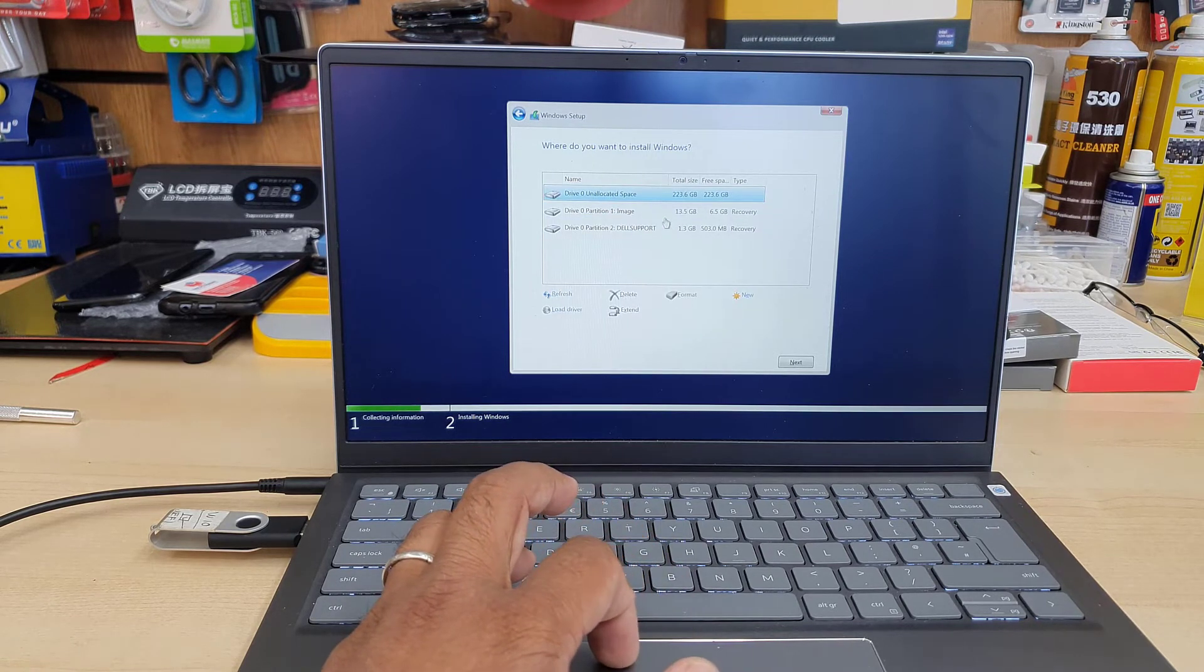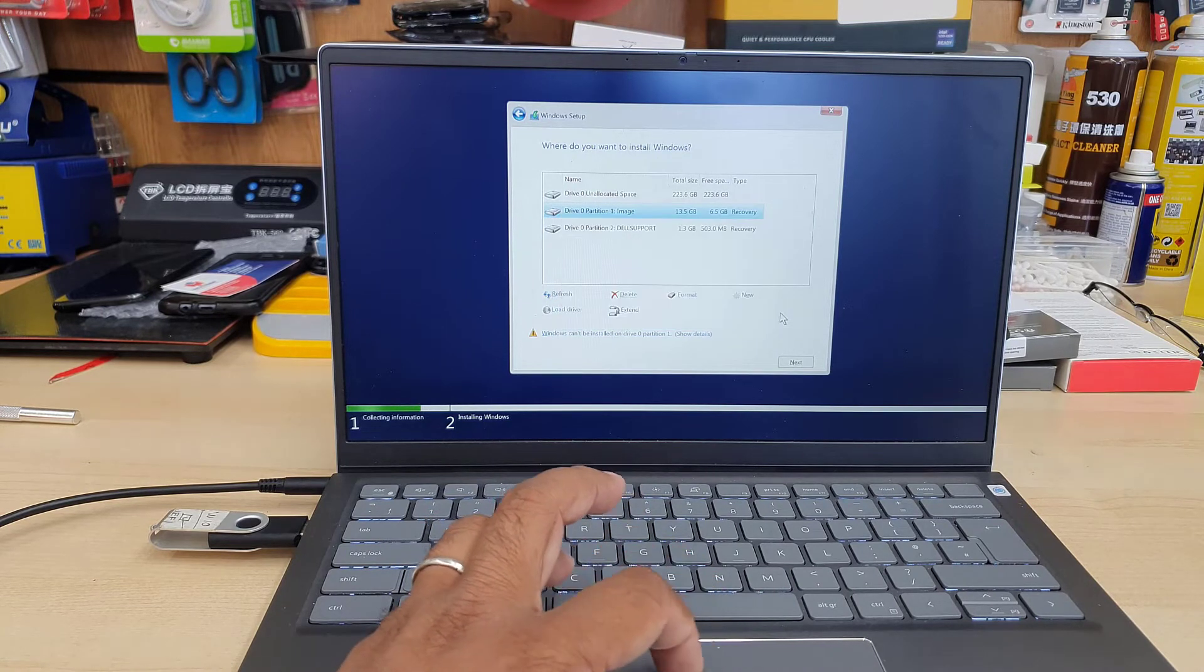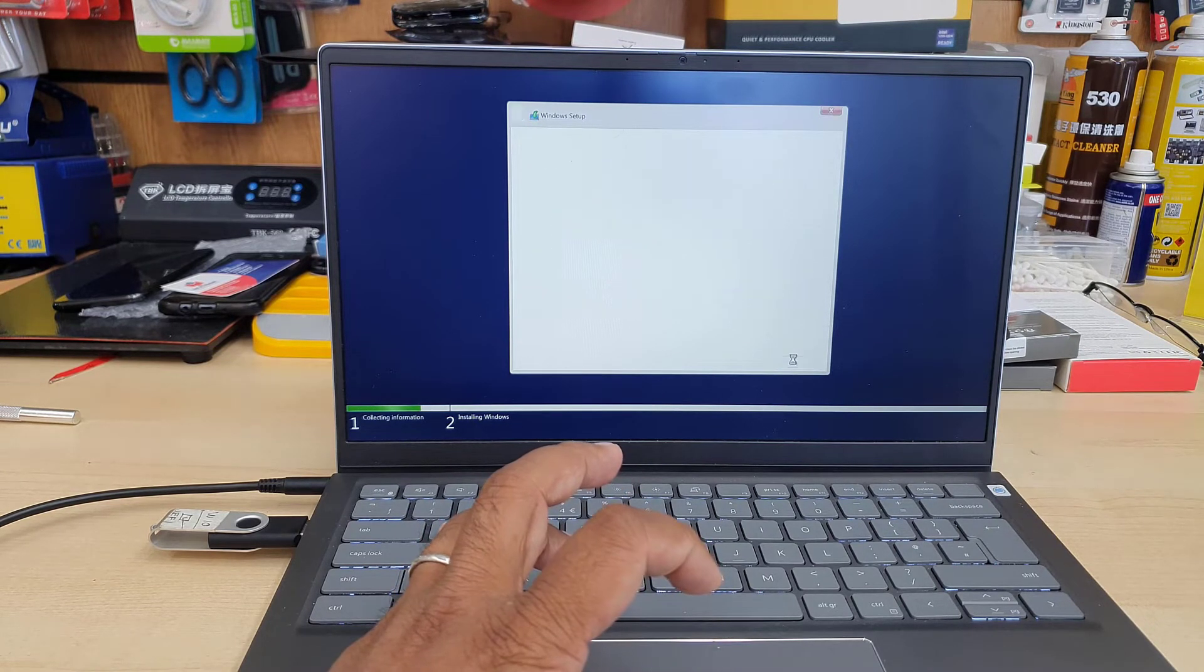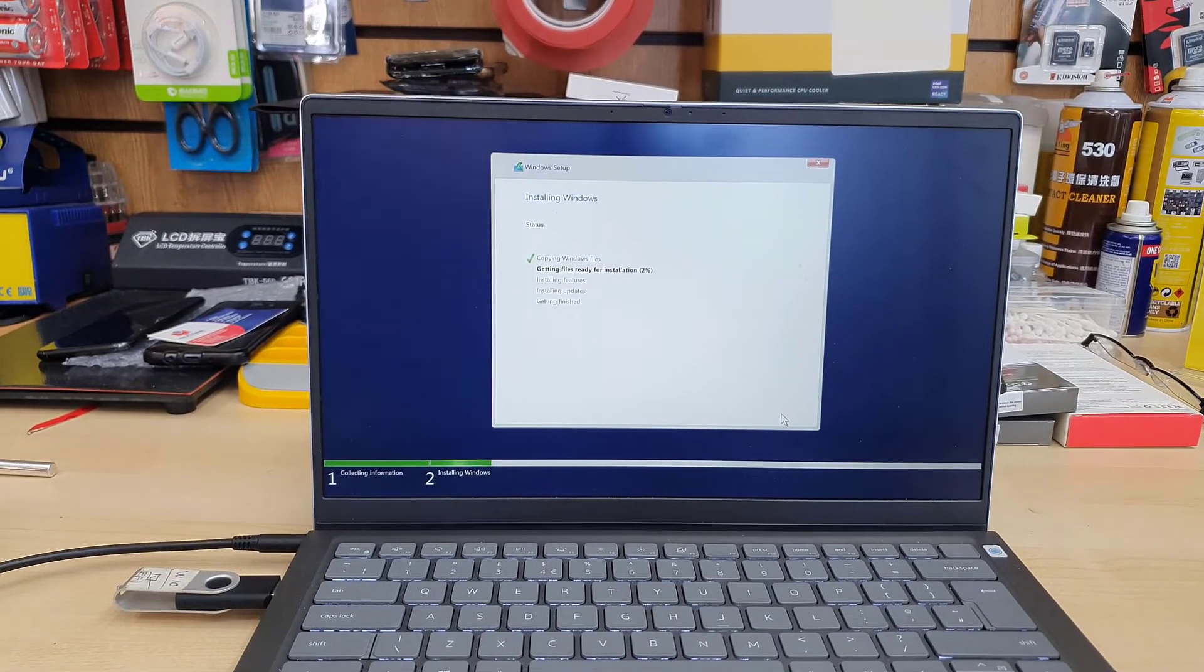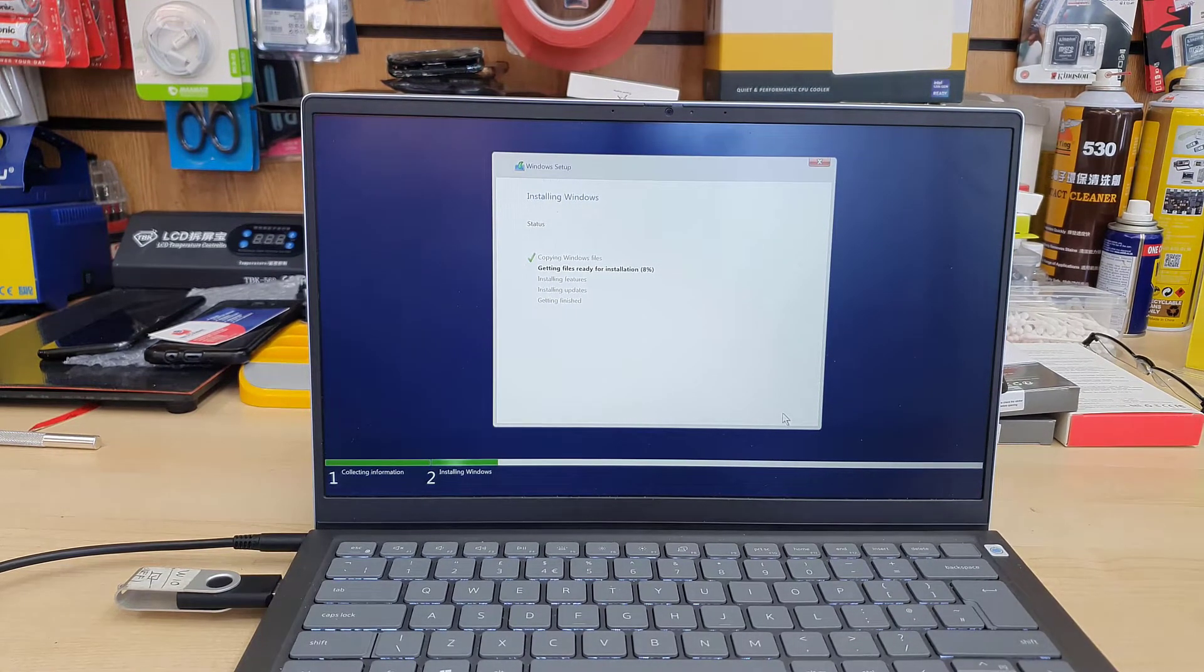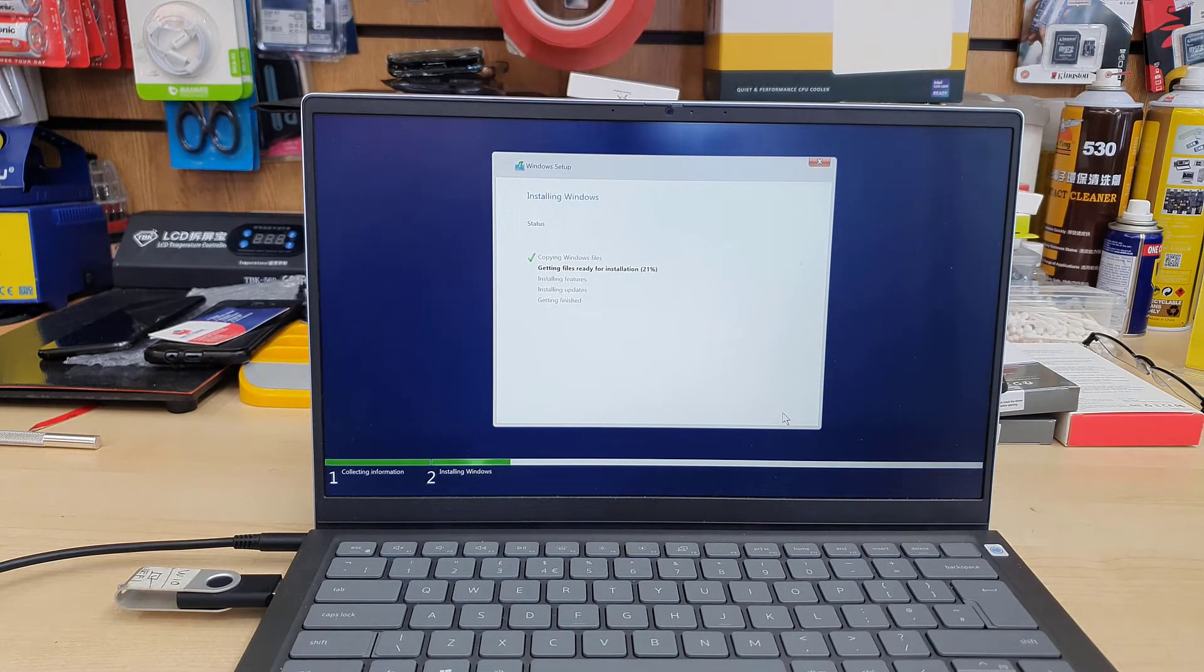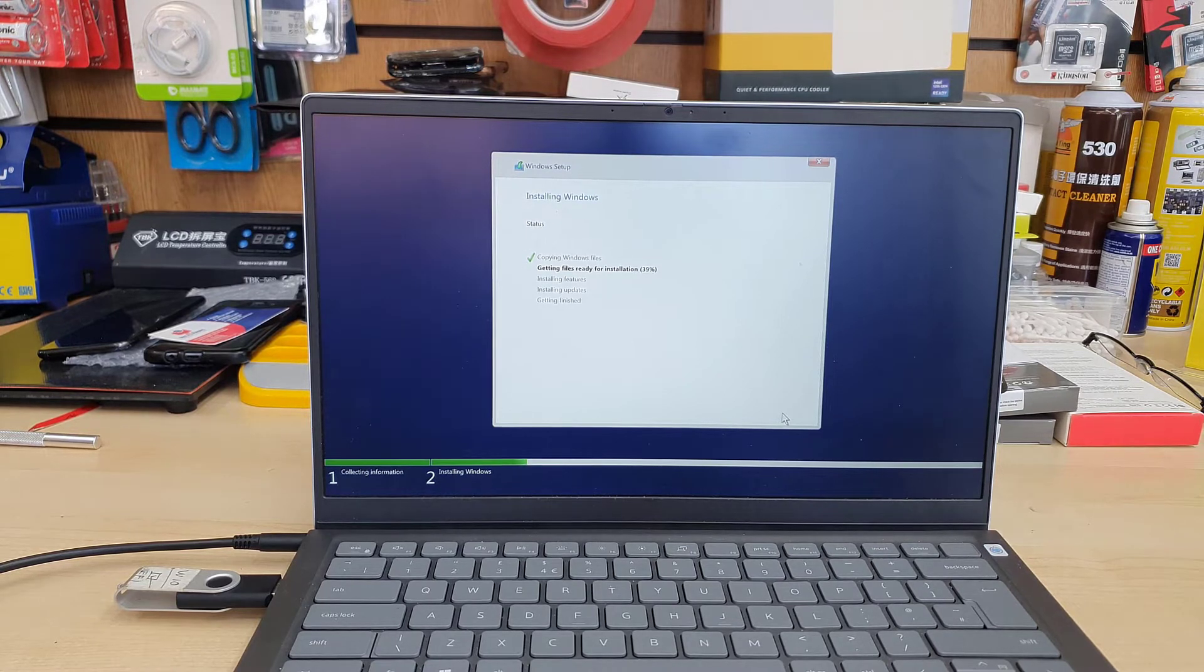Alright, so let's fast forward the video until the end to confirm the boot is correct and successful.